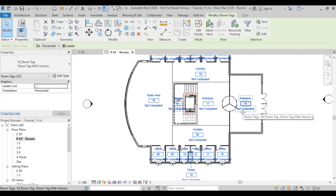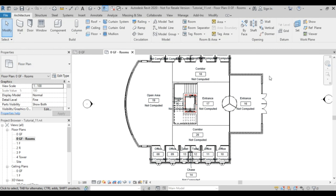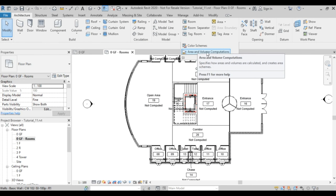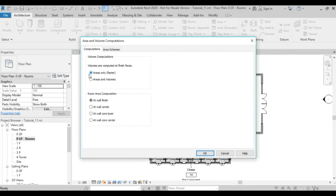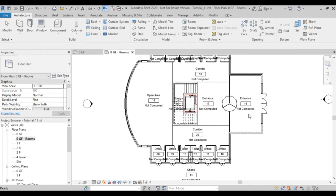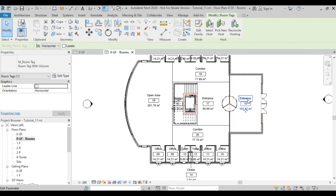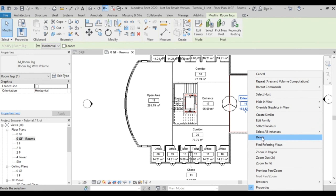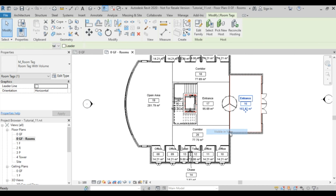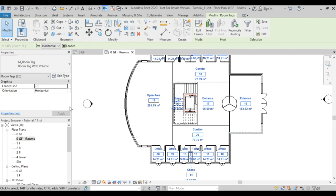The volume here is not computed by default. To fix that, go to Area and Volume Computations and set Volumes to be computed at Finished Faces — Areas and Volumes. Once you click OK, the volumes are calculated as well. You can then select all instances and see the area and volume displayed.